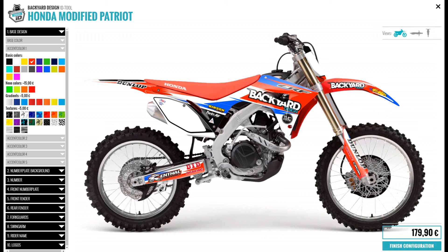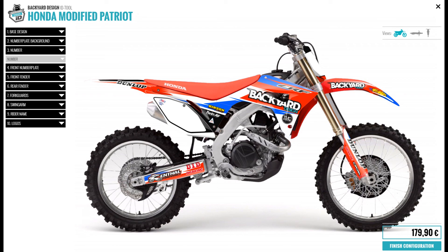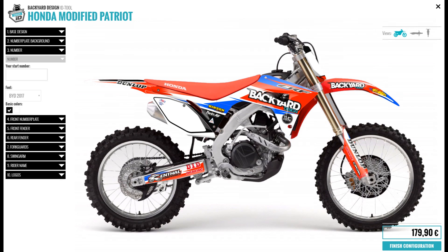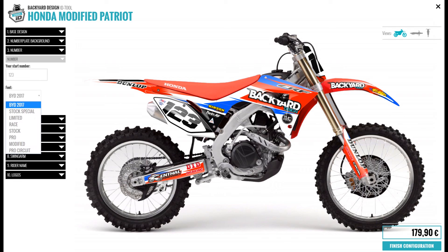Next, to change the number, go to the number drop down menu and type in your desired number. Below that, in the font drop down menu, you have different font styles.